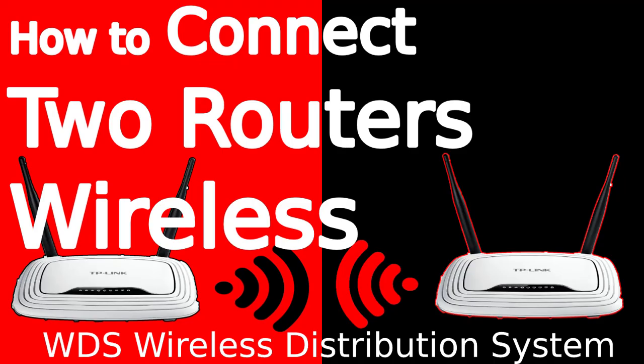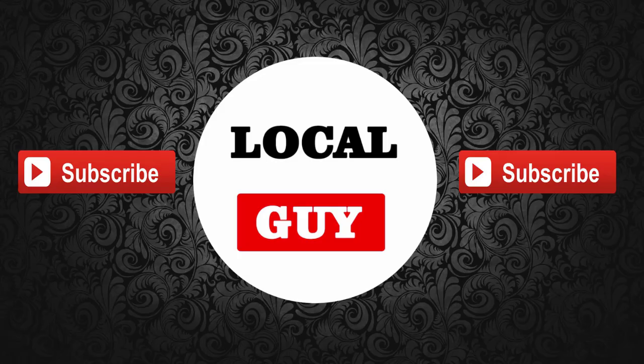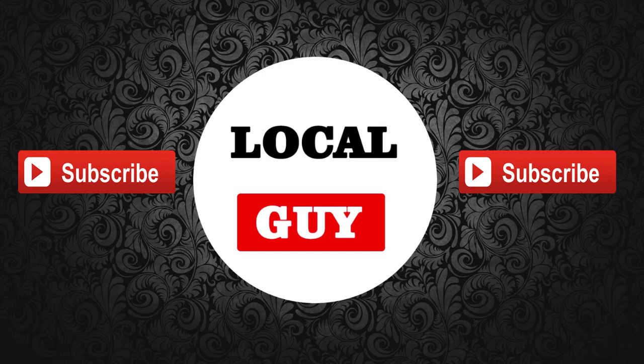So this is how to connect two routers wirelessly using WDS bridge to increase or extend WiFi network range. Thanks for watching the video. Please like, share, and subscribe to my channel, localguy.